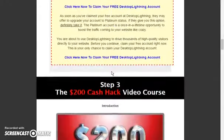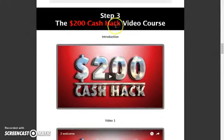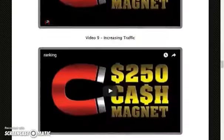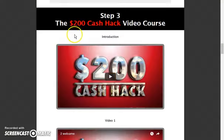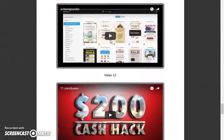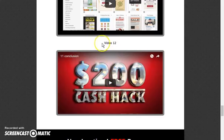These guys have $200 Cash Hack — a product you will get for free when you purchase 250 Cash Magnet. You also get travel videos for free that will help you make more money with this method. This is one of the unadvertised free gifts that allows you to make more money with this training.